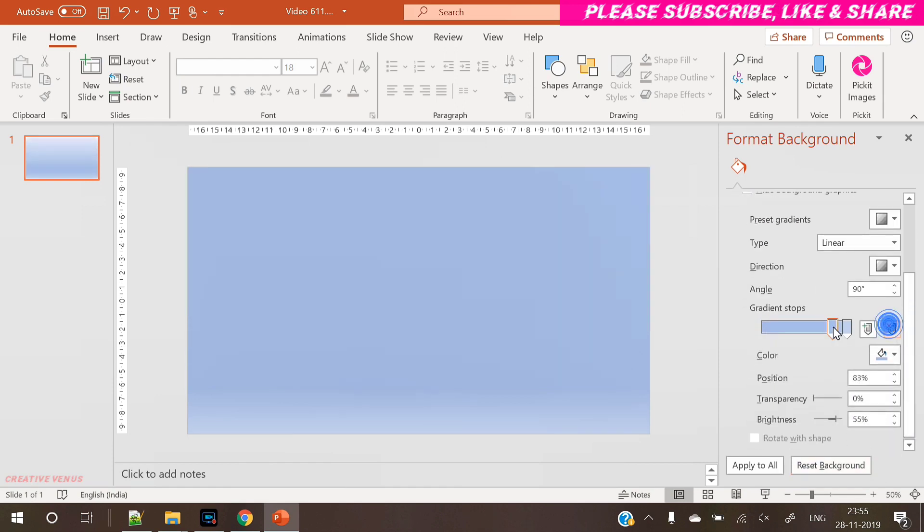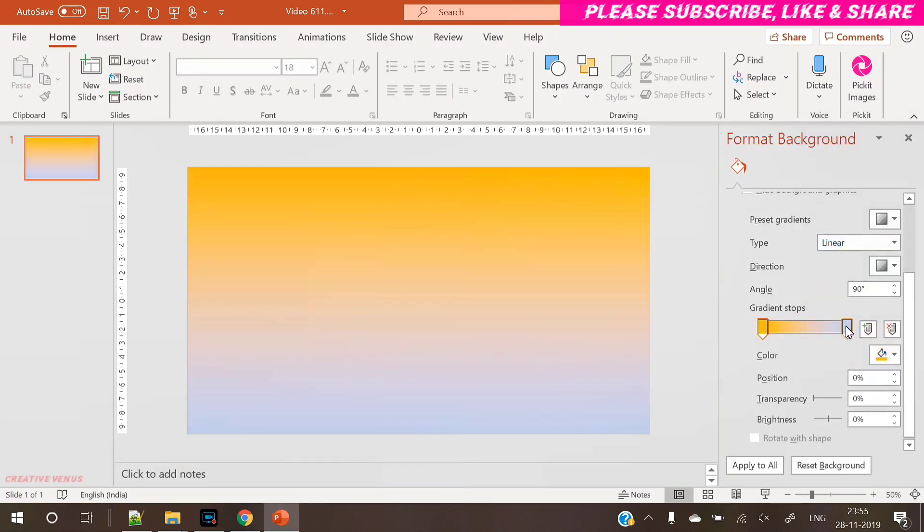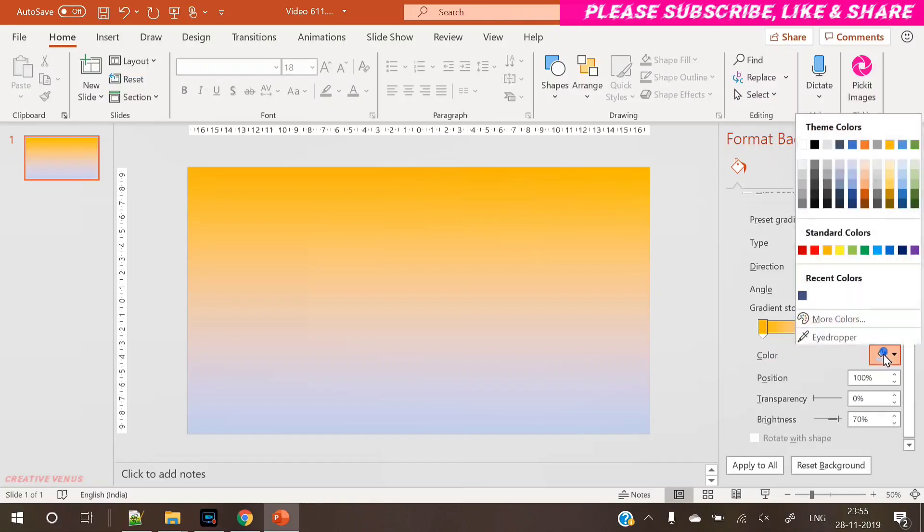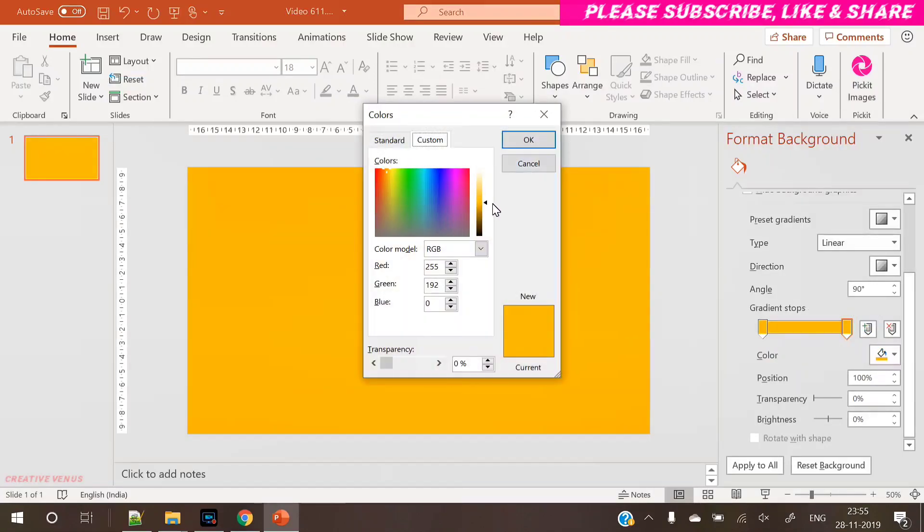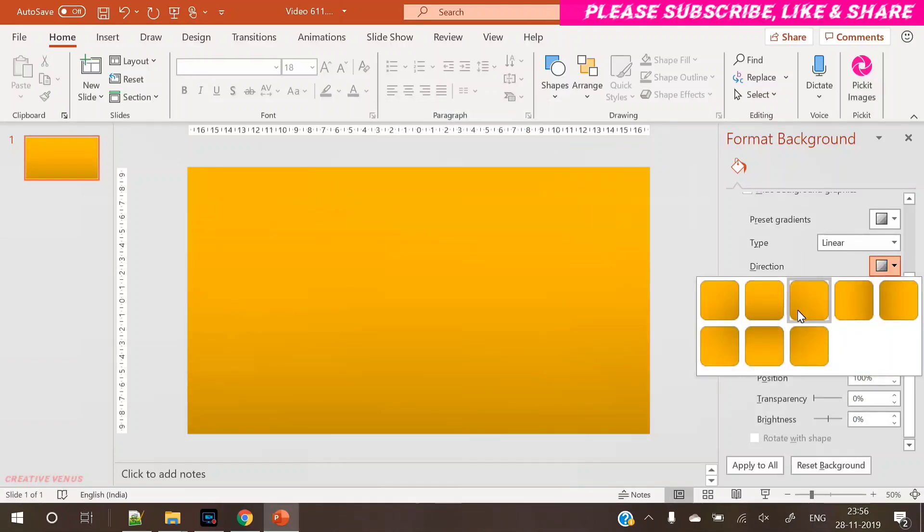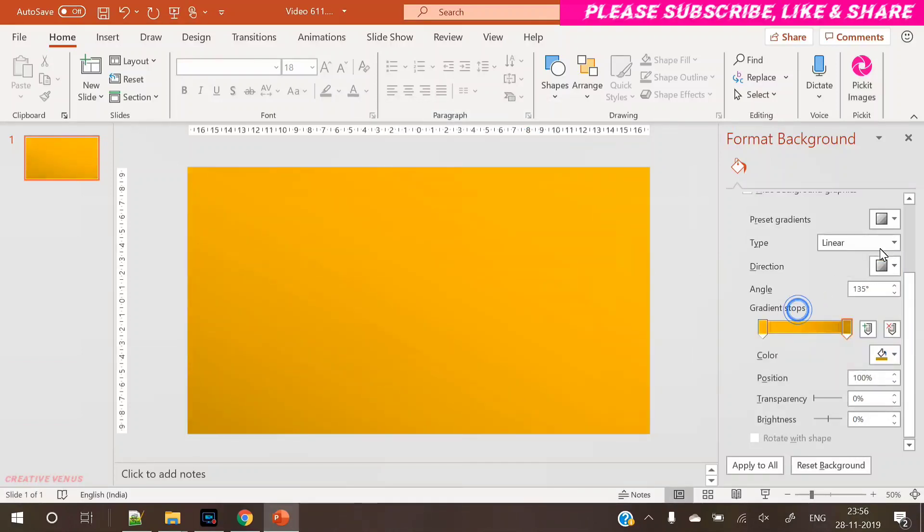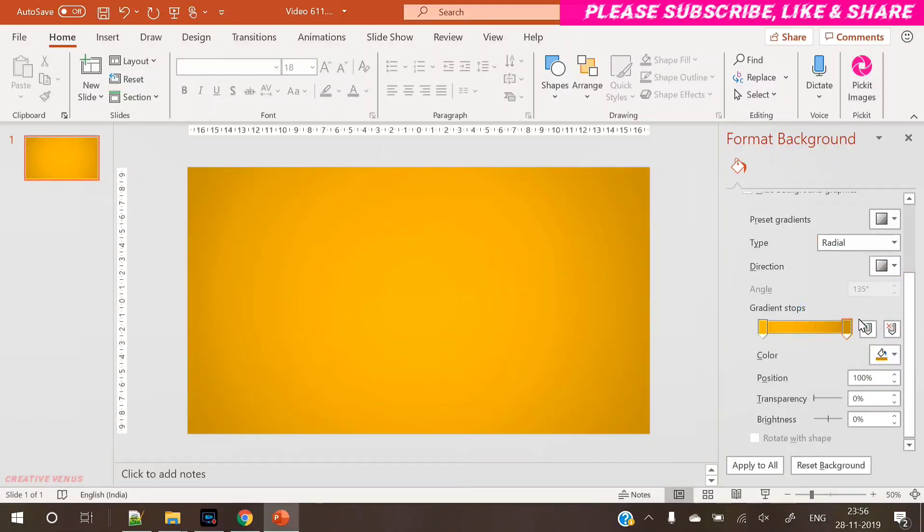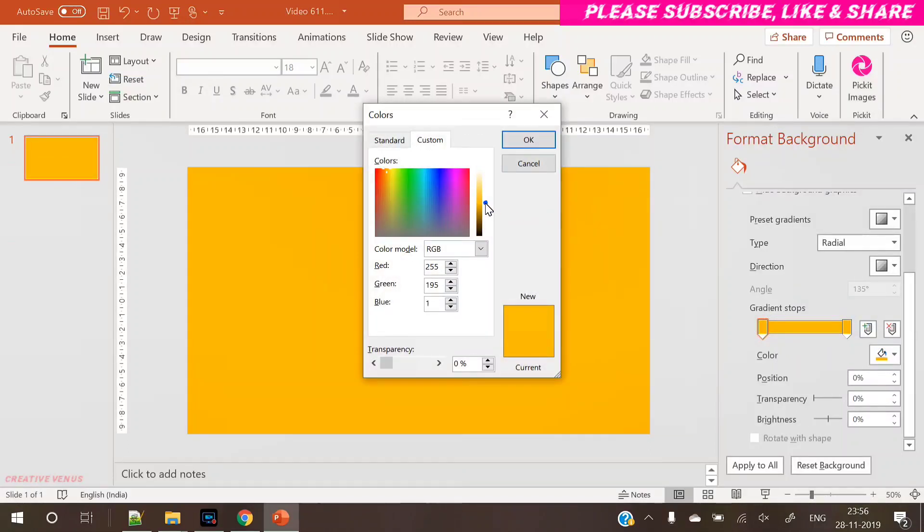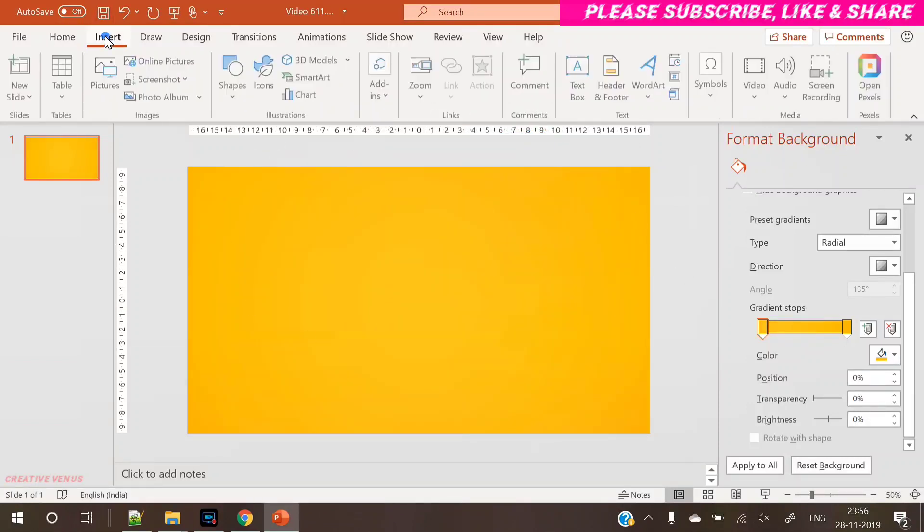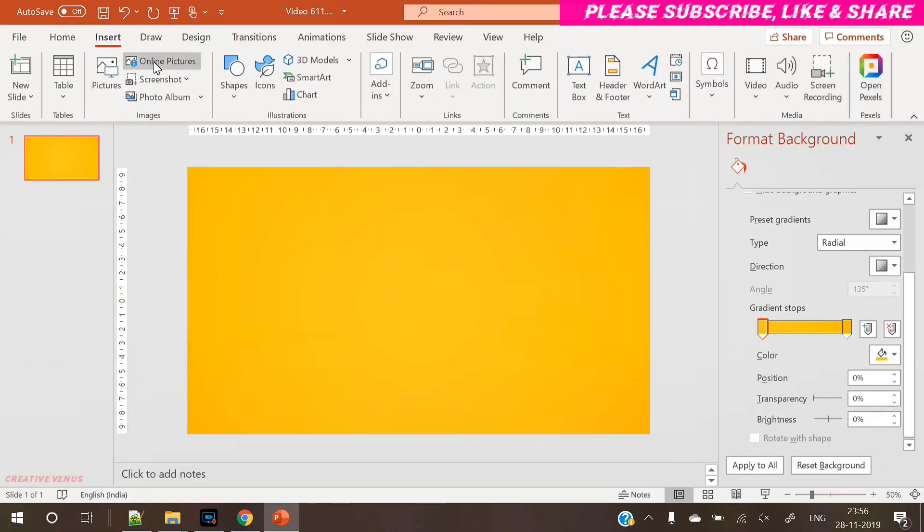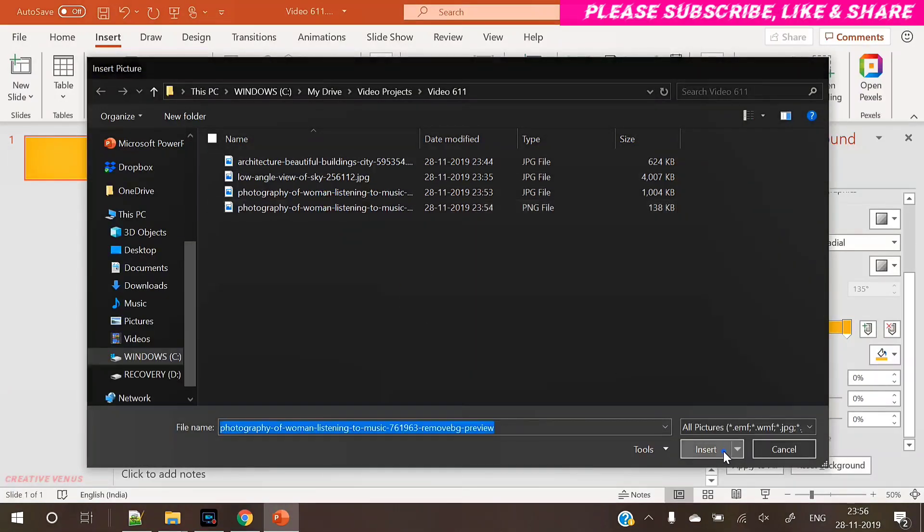The very first step is to design the background. This is a very e-commerce style presentation slide design where you are showcasing your product, especially B2C. This is a very vibrant kind of slide, so here we have used this circular gradient, a yellow colored gradient. Of course, you can change the color as per your requirement.